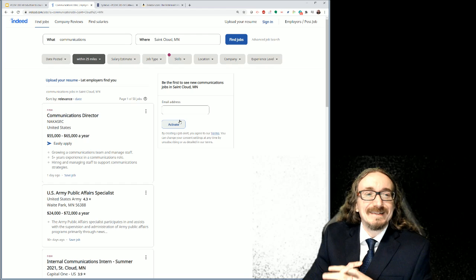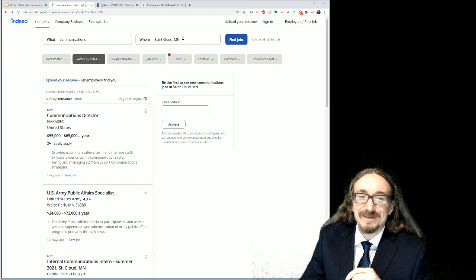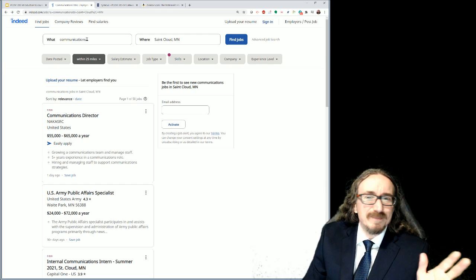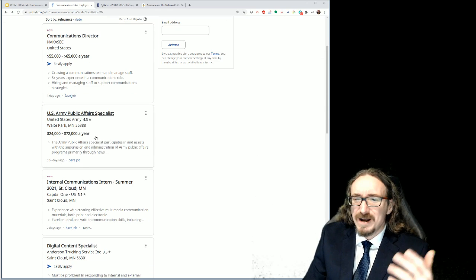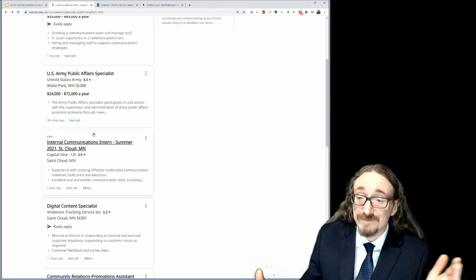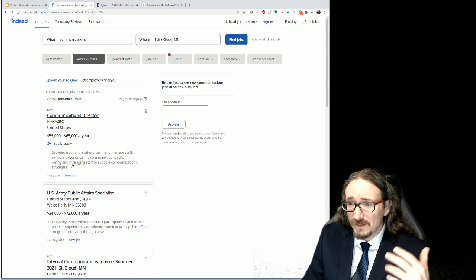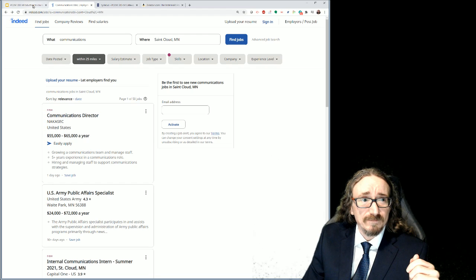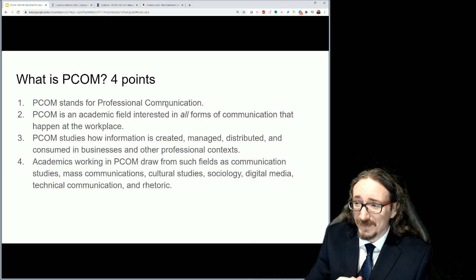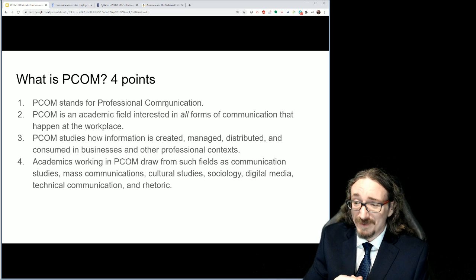So as a first little writing prompt, I want you to go to indeed.com, type in 'communications,' and wherever it is you might want to work — if you don't want to be in Minnesota, type in something else, maybe play around a little bit with the keywords — and just see what you can find. Find some job that looks interesting, something that catches your eye, read the rest of the bullet points on it, and come back and tell me about it. What is it that interests you about that job? What are they looking for?